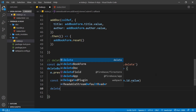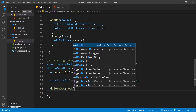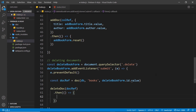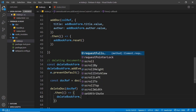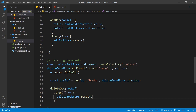With docRef in hand, we call deleteDoc(docRef) to delete that document. It's asynchronous so we chain a then method, and in the callback we call deleteBookForm.reset() to clear the form after deletion.